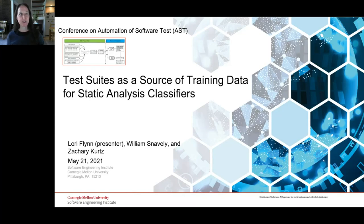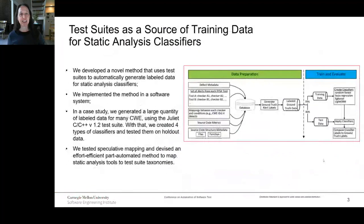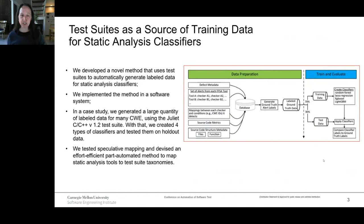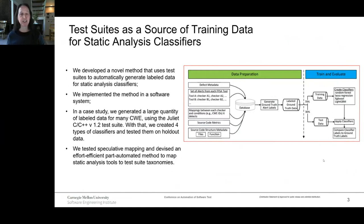This is work by myself, Will Snavely, and Zachary Kurtz. We developed a novel method that uses test suites to automatically generate labeled data for static analysis classifiers, implemented the method in a software system, generated a large quantity of labeled data for many CWE — common weakness enumeration, the MITRE taxonomy of code flaws — using the Juliet C/C++ version one test suite, created four types of classifiers, tested speculative mapping, and devised an effort-efficient part-automated method to map static analysis tools to test suite taxonomies.